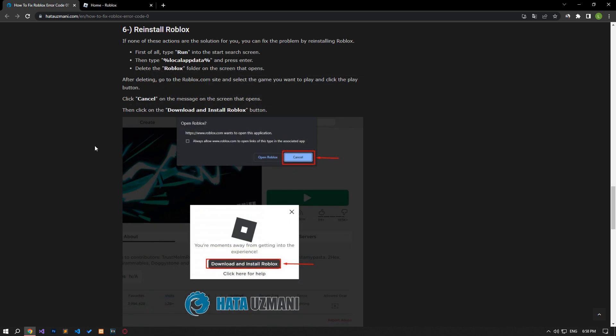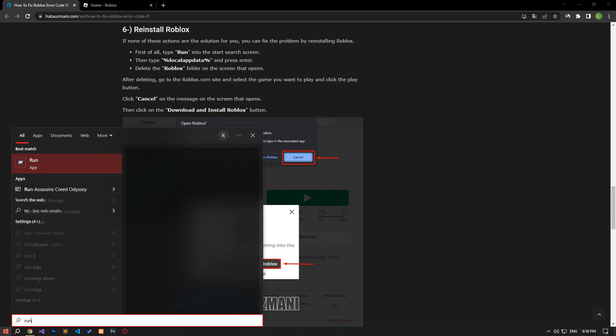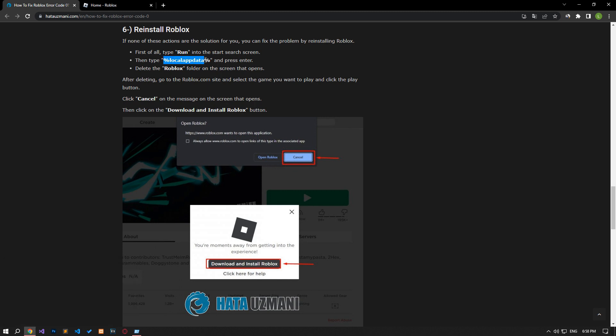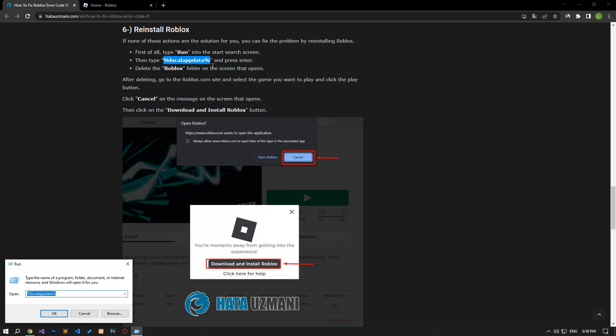If none of these actions are the solution for you, you can eliminate the problem by reinstalling Roblox. First of all, type run in the start search screen and open it. Then copy the file path found in the article, press enter and open it.